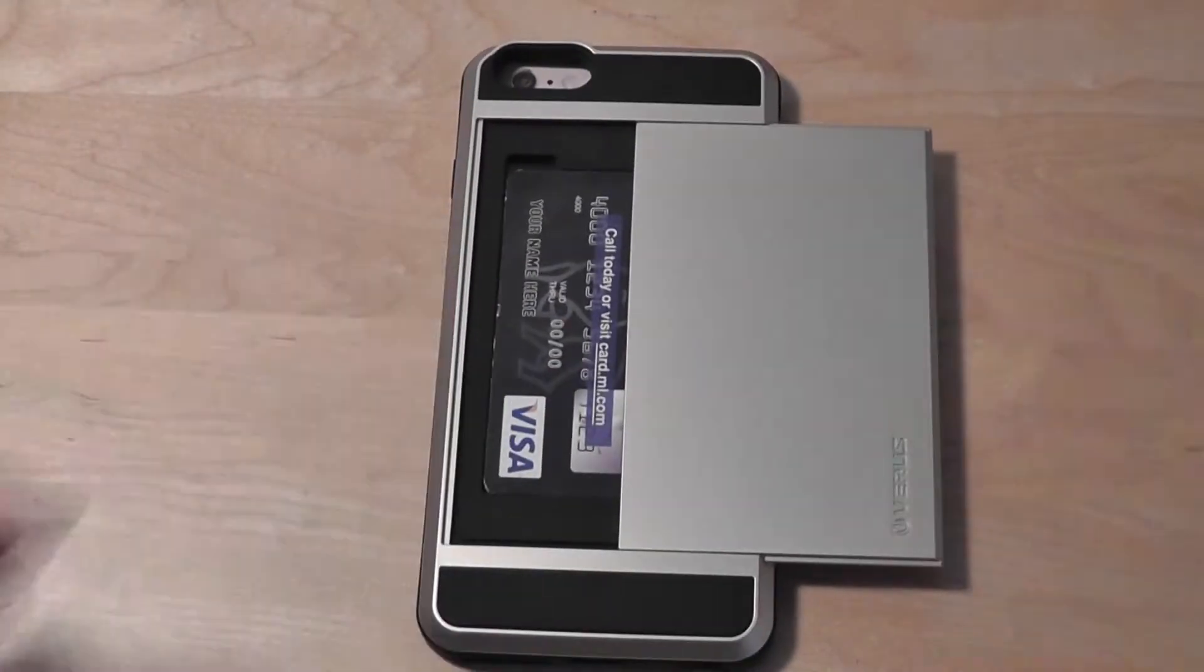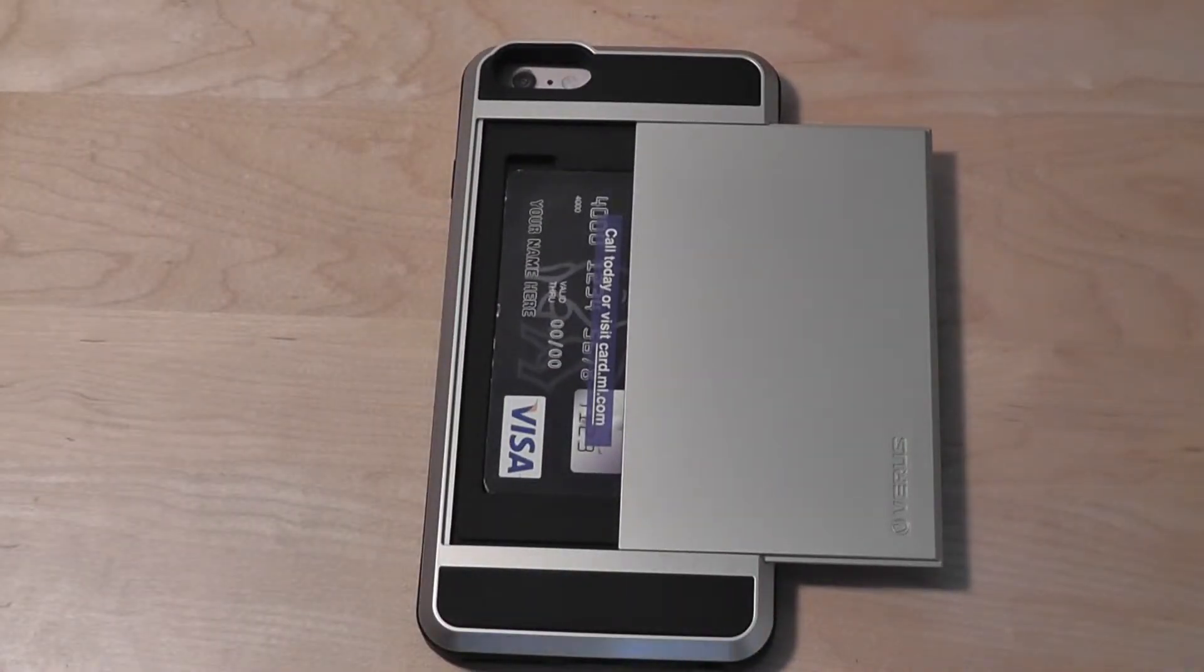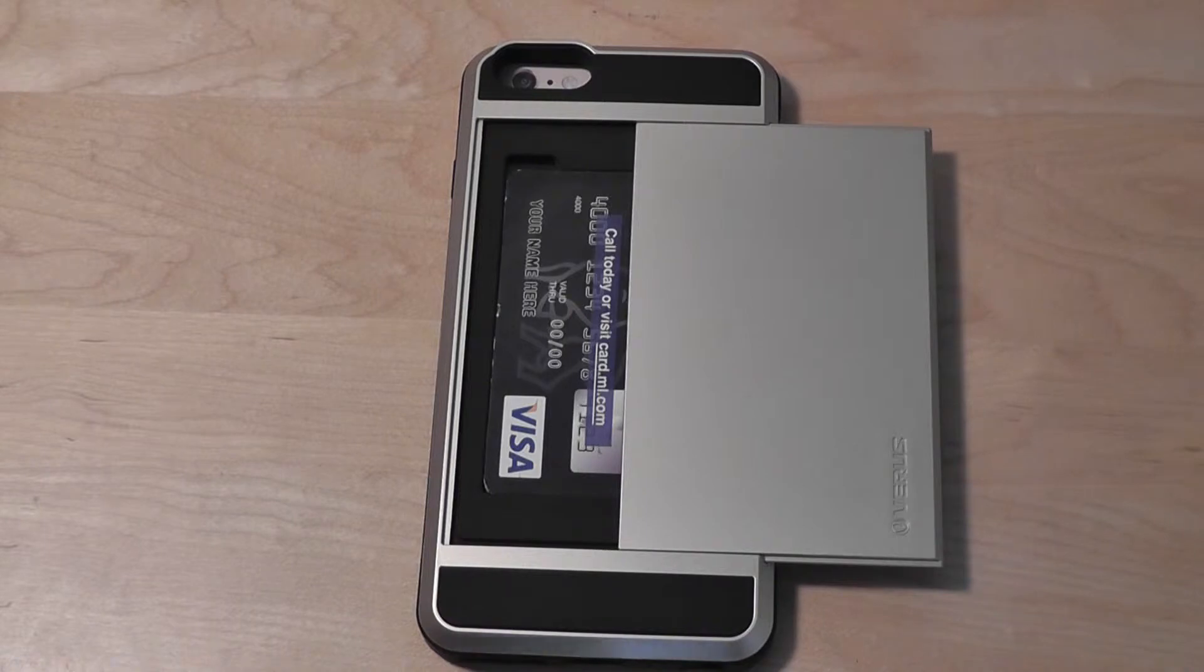Again, at $35, this is a great value. We think it adds a lot of style in addition to substance for your iPhone 6 Plus. It protects in addition to adding that wallet compartment.